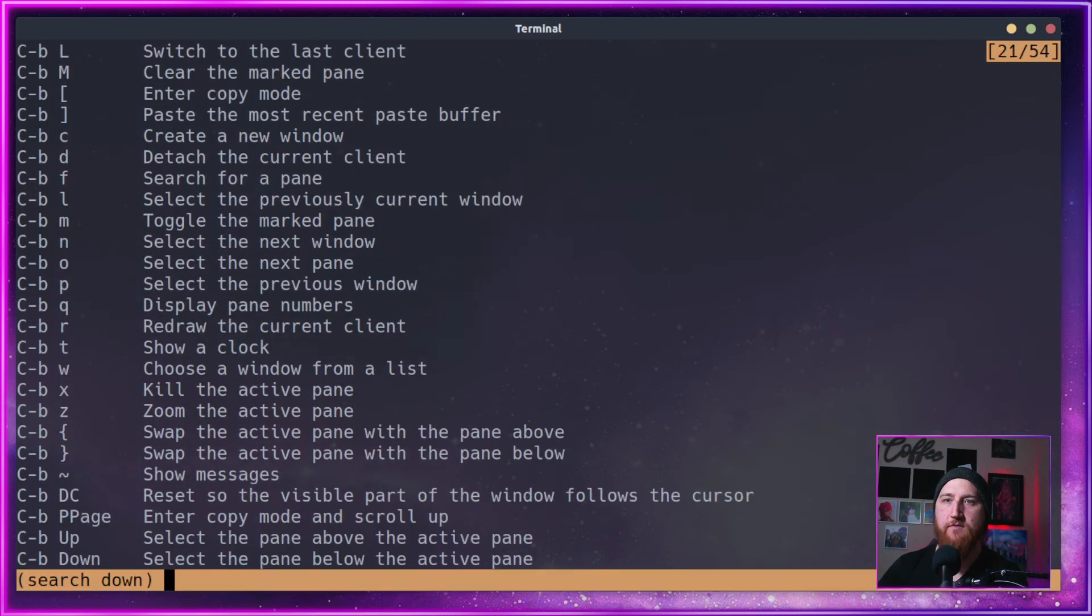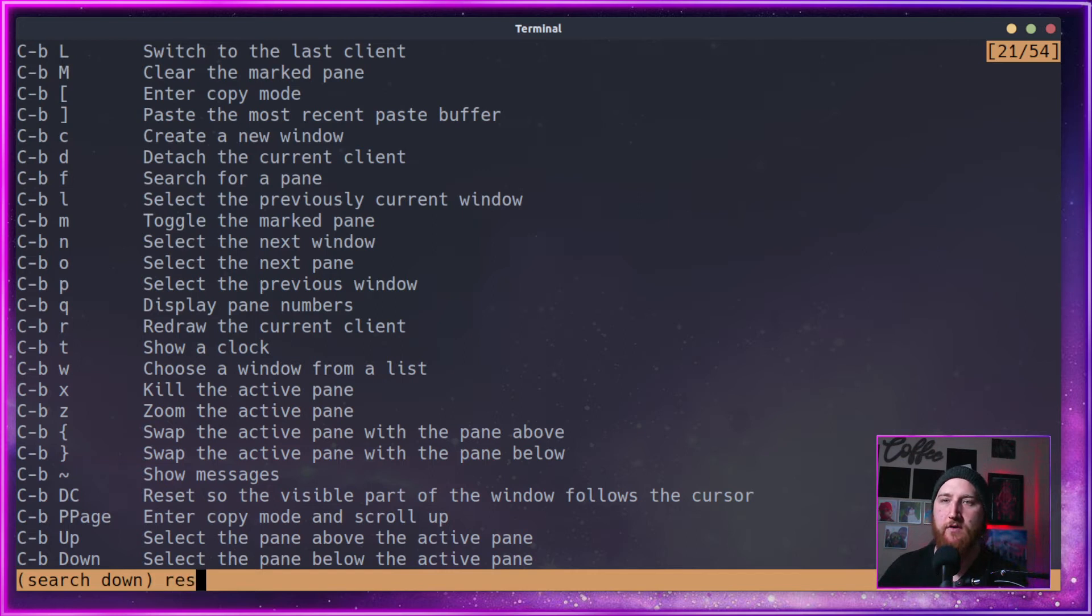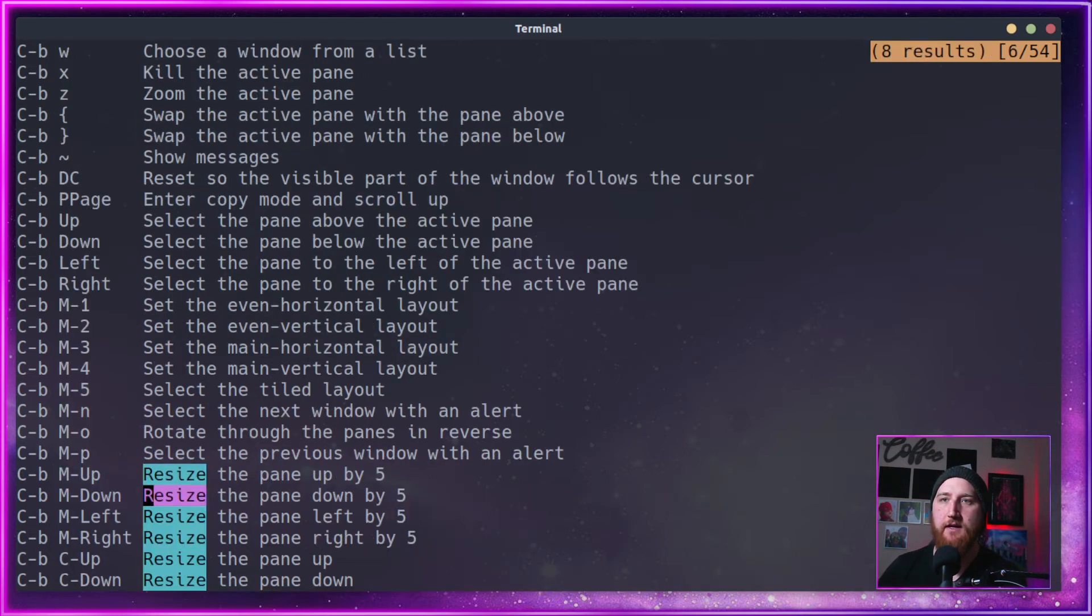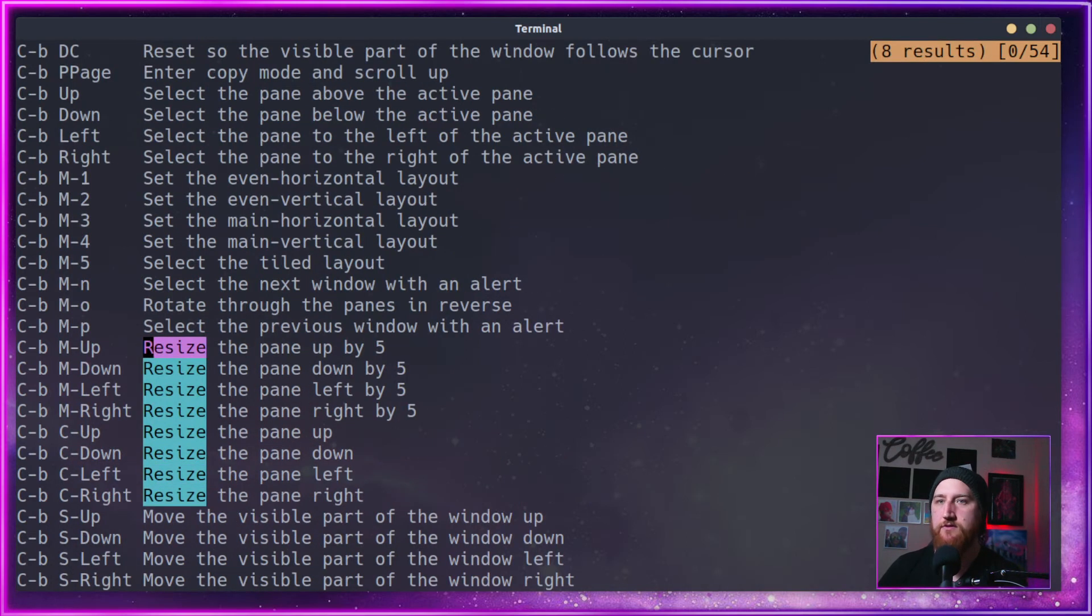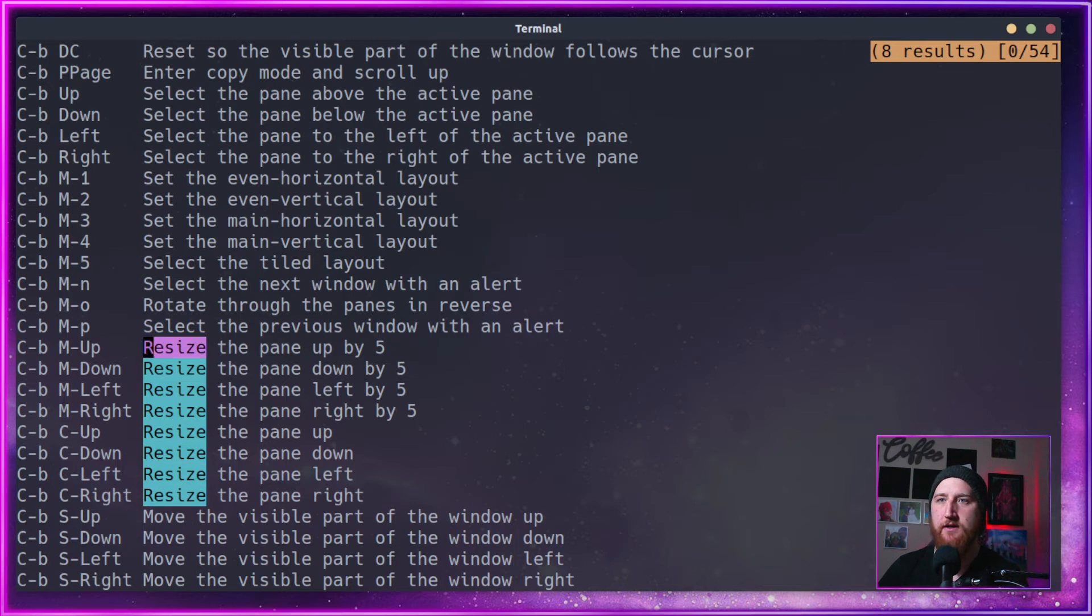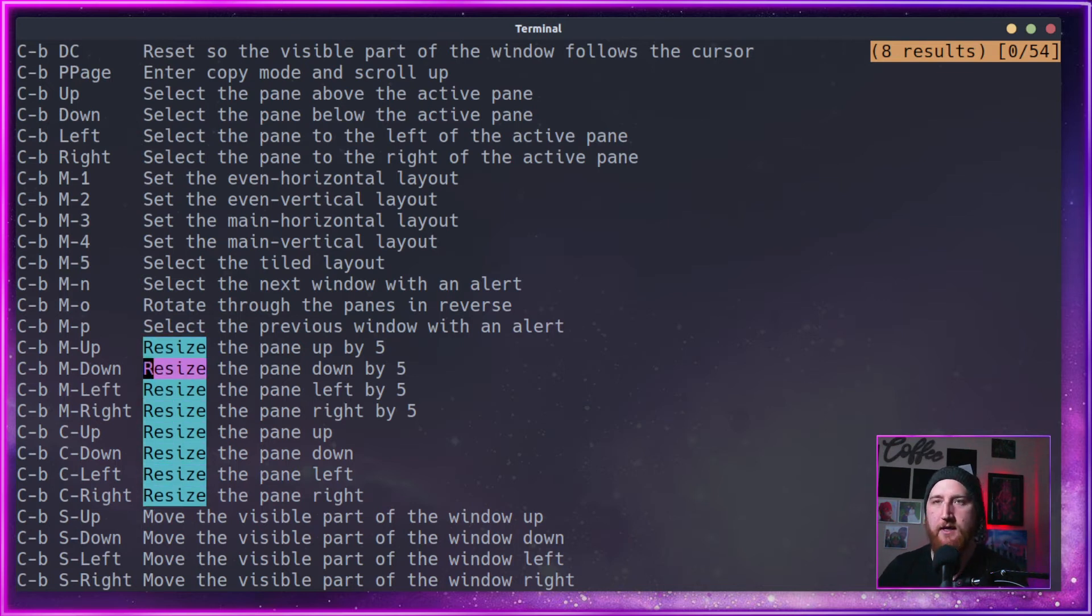It'll search them all. And we can do a forward slash to search for resize. We get a much better experience here being able to search through key bindings for different things.